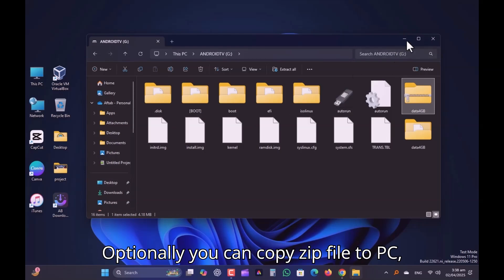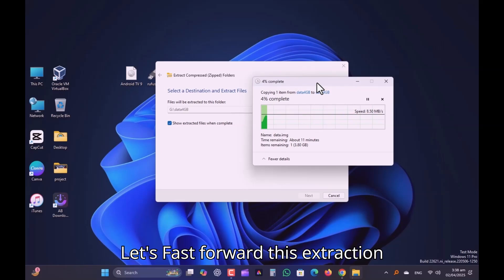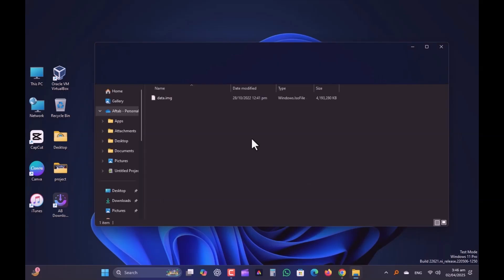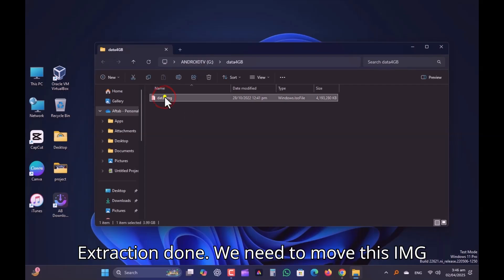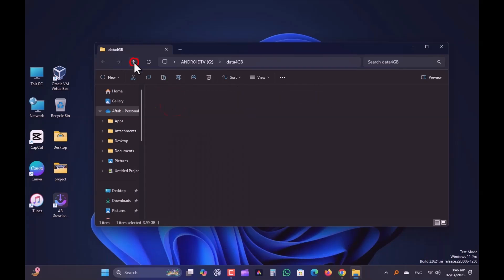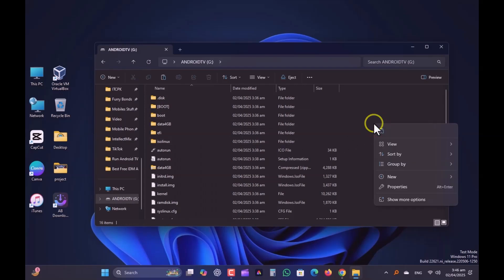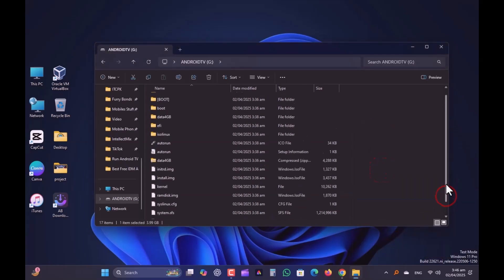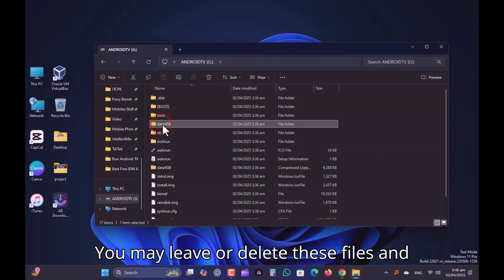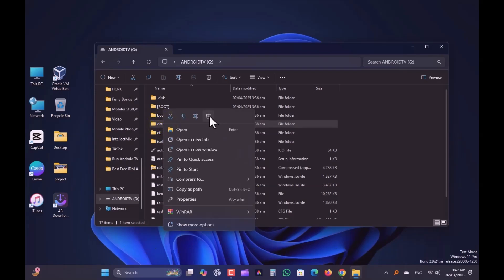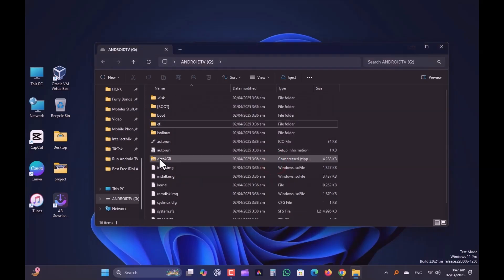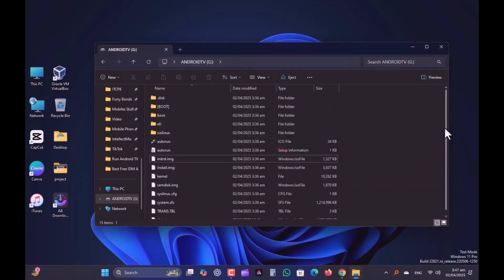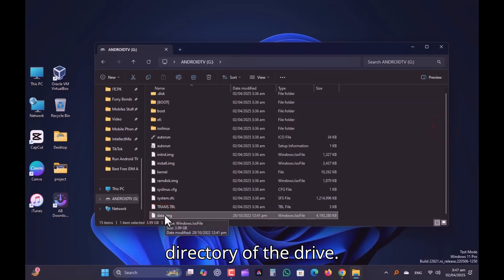Optionally, you can copy the zip file to PC, extract, and copy back to USB. Let's fast forward this extraction process. Extraction done. We need to move this IMG file into the root of the USB drive. You may leave or delete these files and folders. They are no longer needed. Make sure this file is in the main directory of the drive.